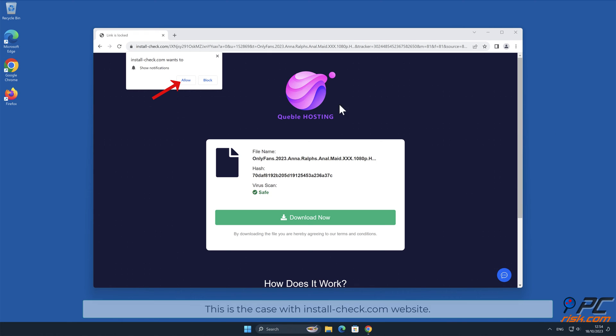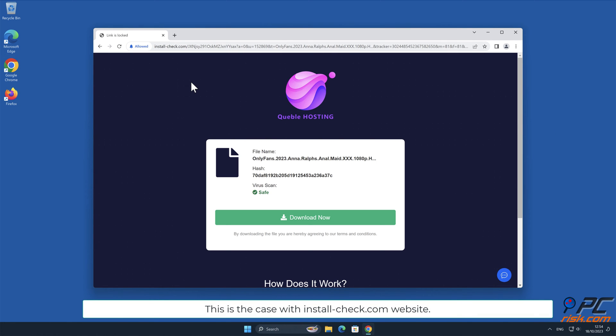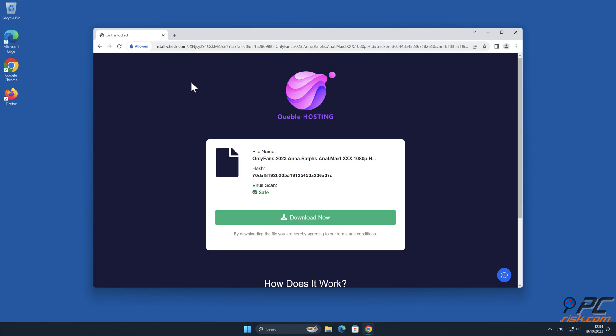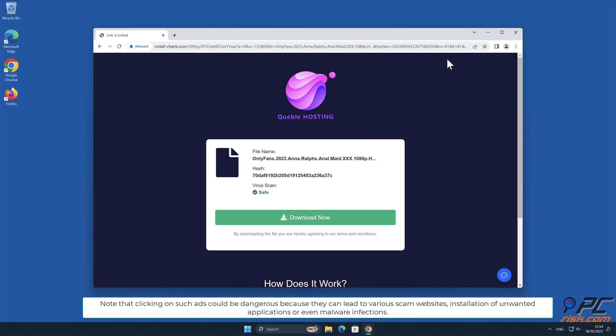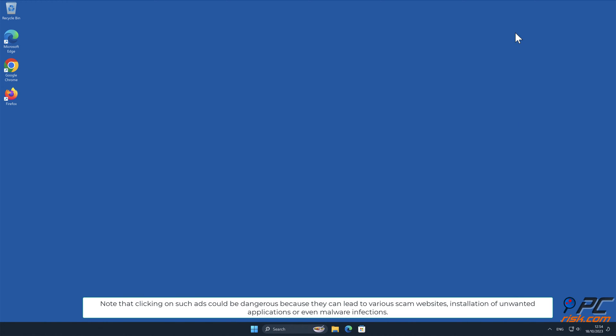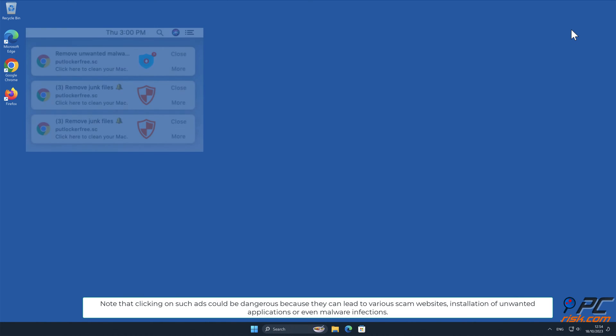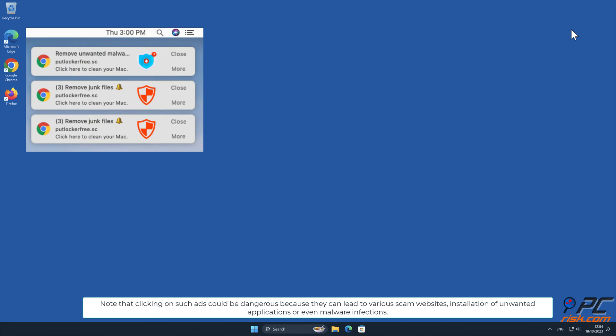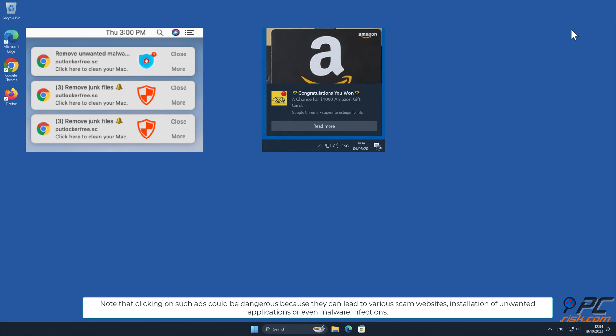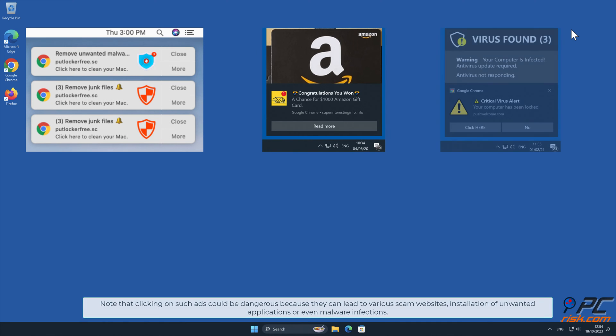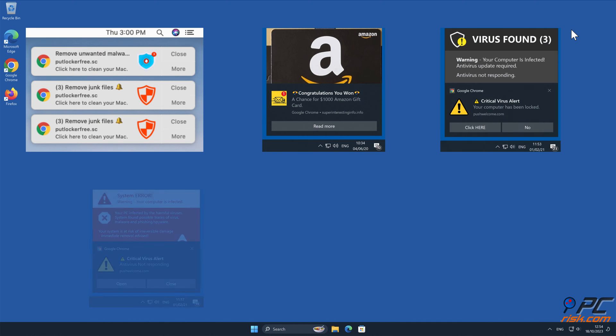This is the case with install-check.com website. Note that clicking on such ads could be dangerous because they can lead to various scam websites, installation of unwanted applications, or even malware infections.